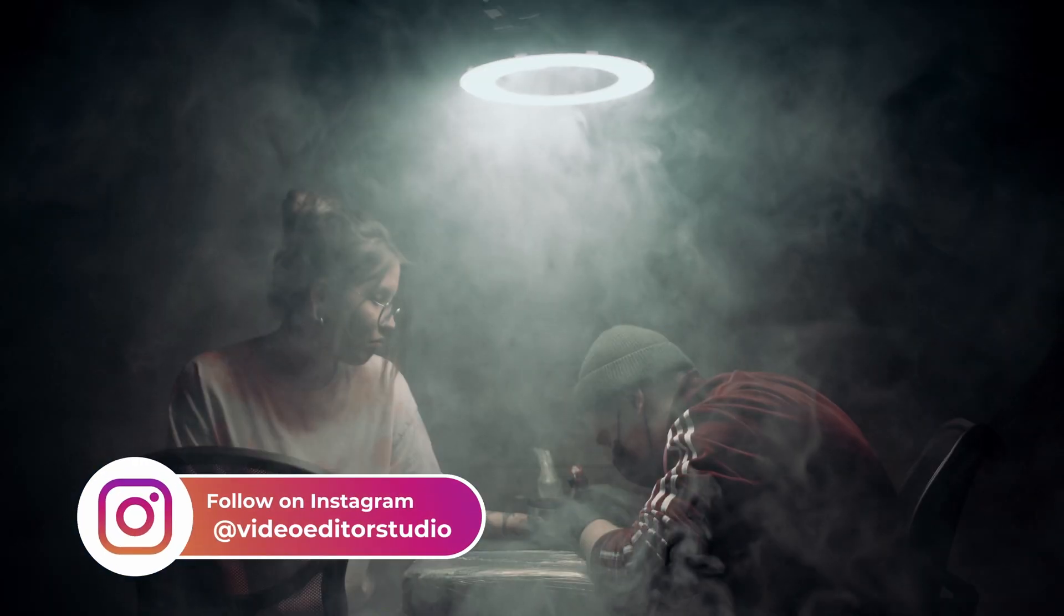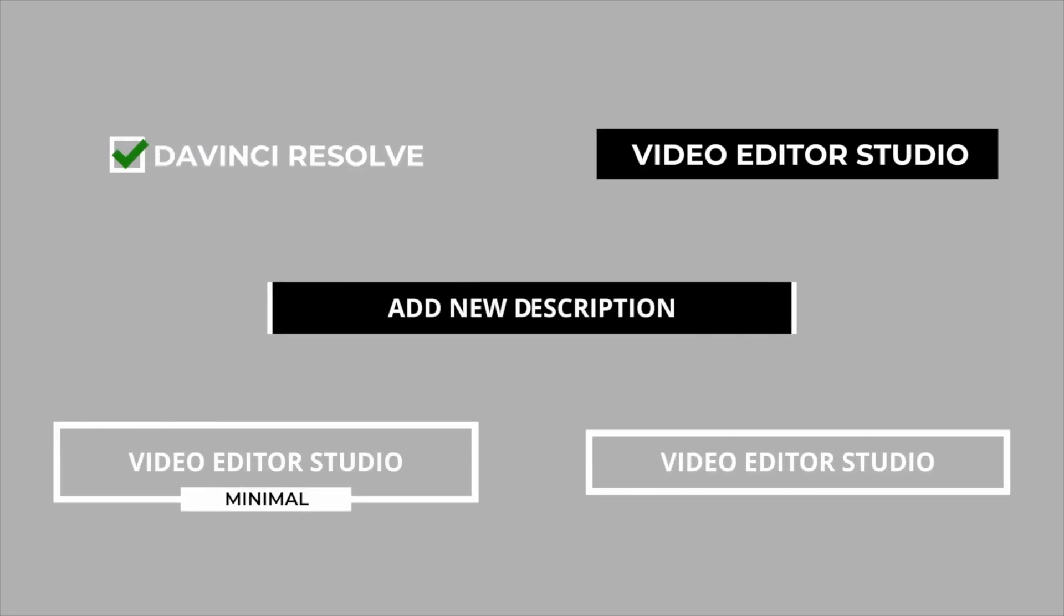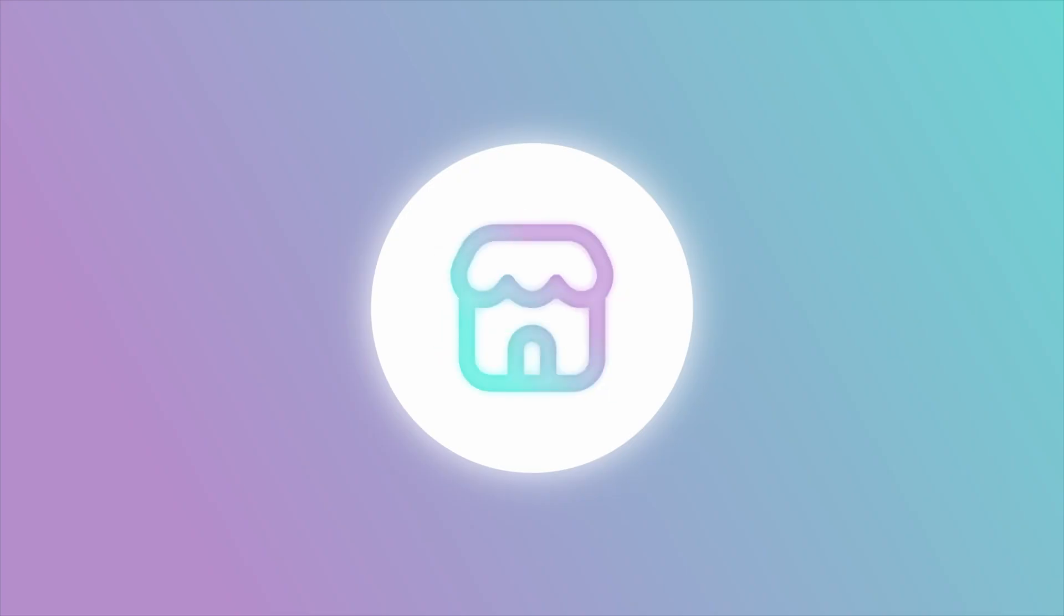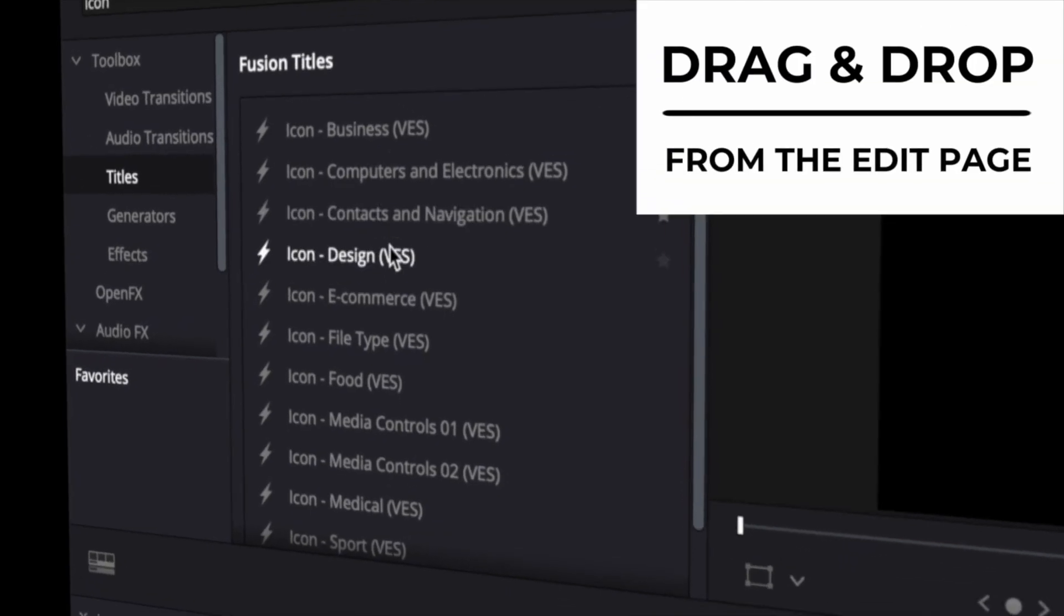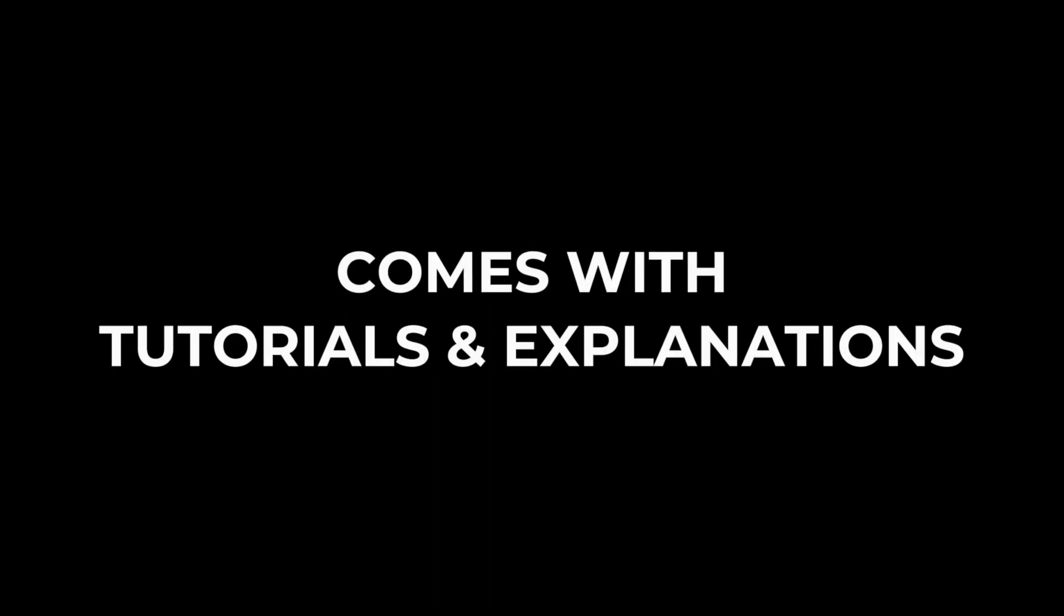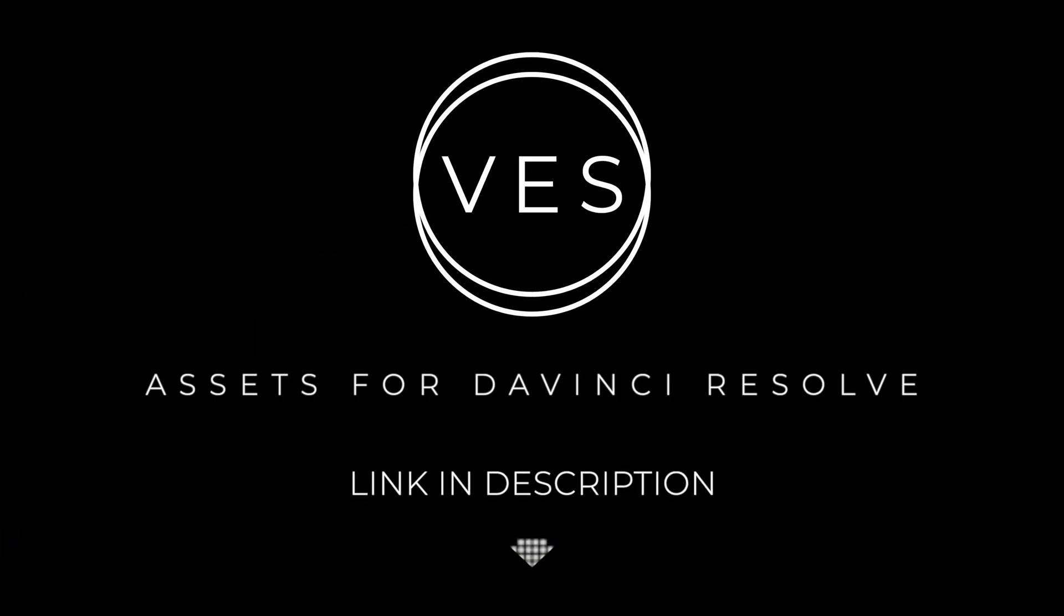Improve your video and speed up your workflow by using easy to use drag and drop templates made specifically for DaVinci Resolve. Check it out on our website VideoEditorStudio.com